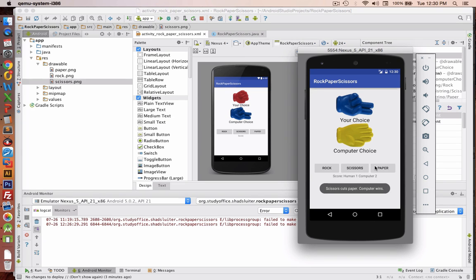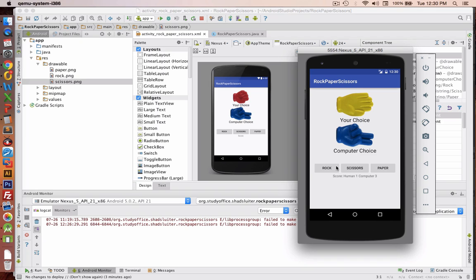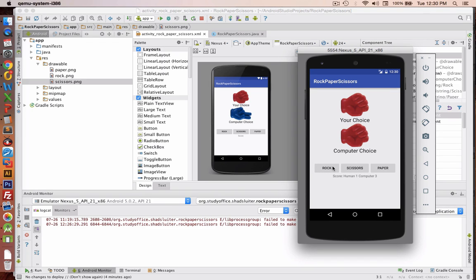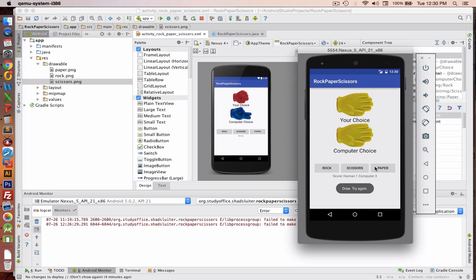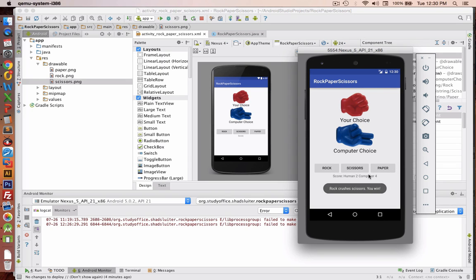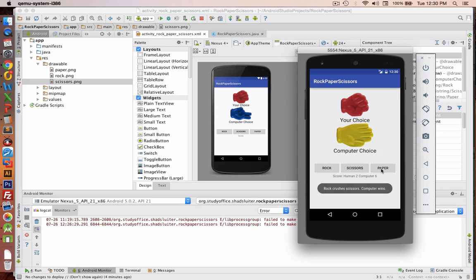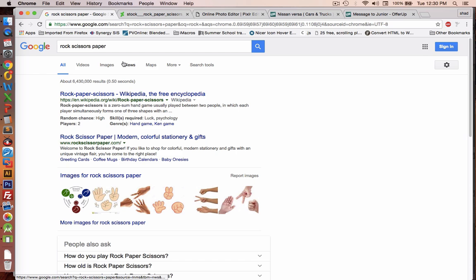And so the rules are that paper is cut by scissors, the rock will crush the scissors, and the paper will wrap around the rock. So eventually, we'll keep score at the bottom of the screen, and we'll show the choices that what the computer does and what the human does on the screen.